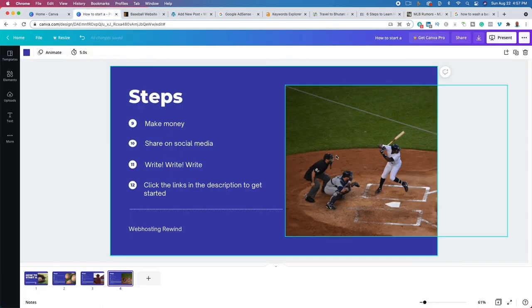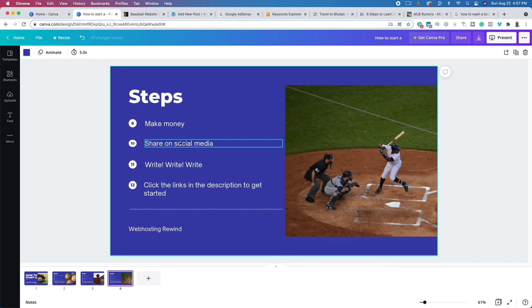When you first get started, you aren't going to get any traffic from Google because Google doesn't trust your site and needs time to compare your content to more established sites. So in the beginning, I recommend sharing your content on social media — Reddit, Instagram, TikTok, LinkedIn, Pinterest, whatever platform you prefer. Find groups that are going to be interested in your content. Don't just share it on the MLB subreddit generally — share it in specific communities. One of the biggest mistakes is sharing it on your personal Facebook where friends and family aren't going to be interested, instead of sharing it in a baseball Facebook group where people will be very interested.